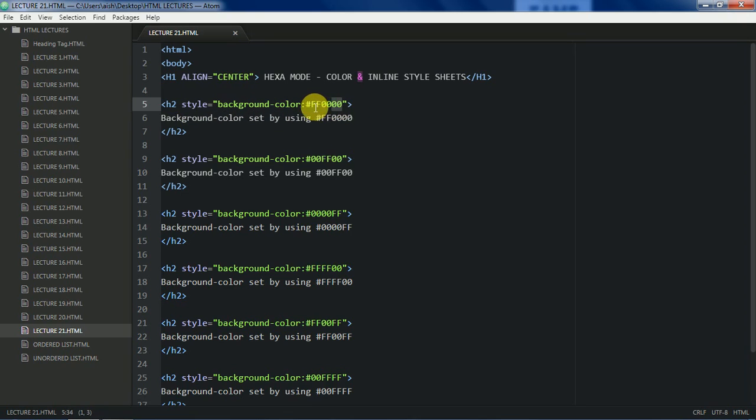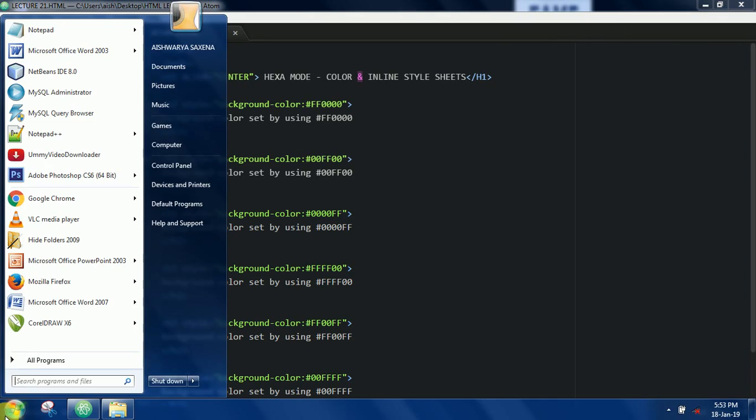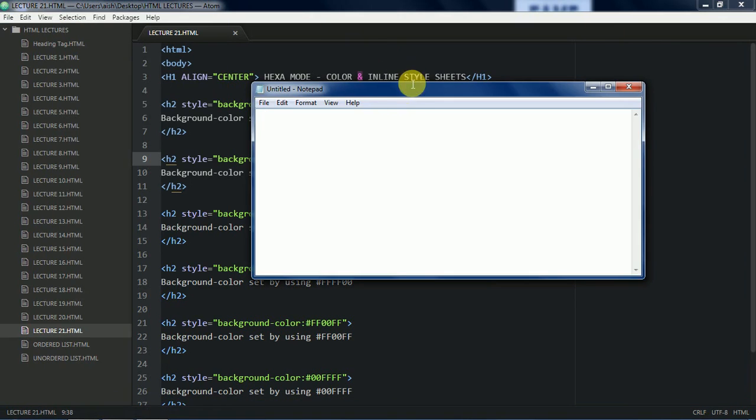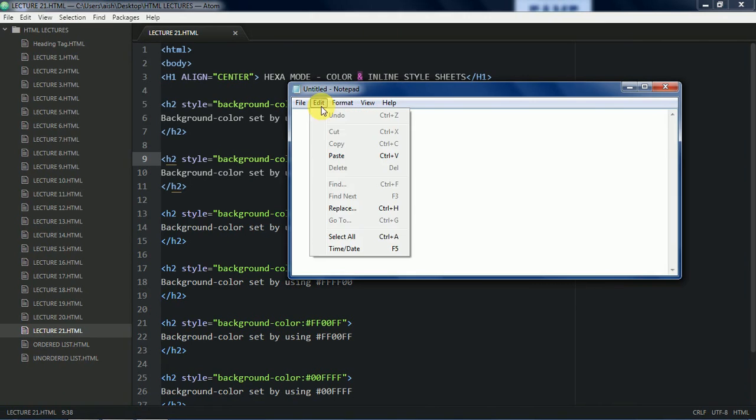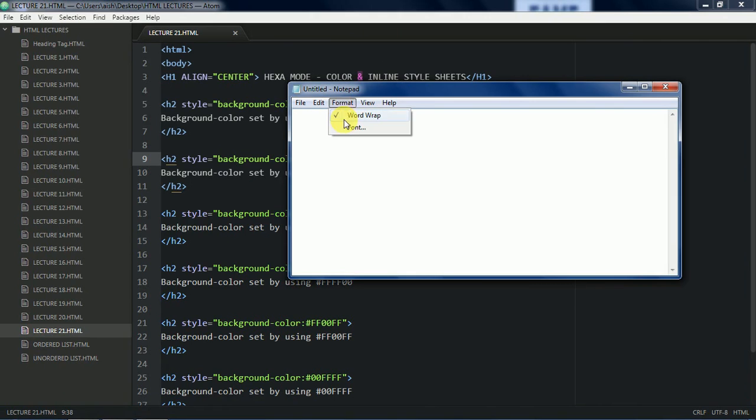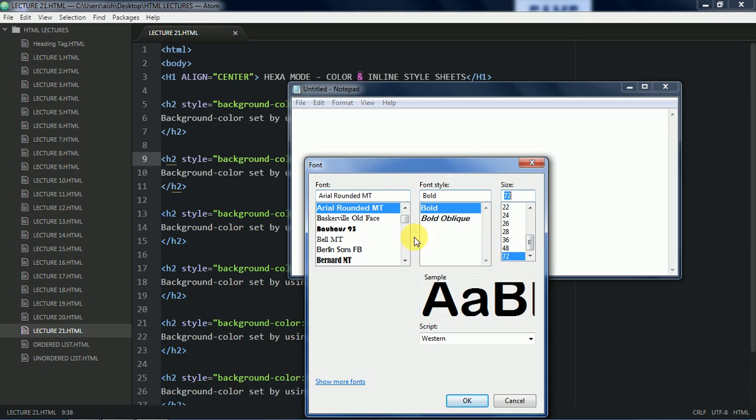The new thing here is this particular hexa code. So what is the hexa code? Why am I using this hexa code? Wait a second and I'll show something on the notepad. Now let's take some... I just want to give you an idea here.